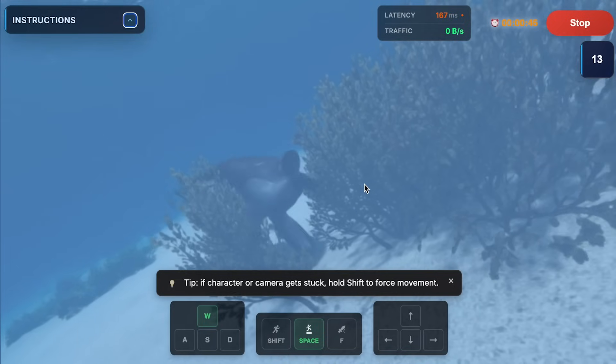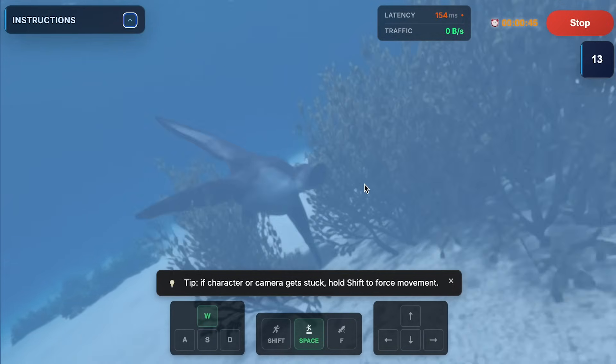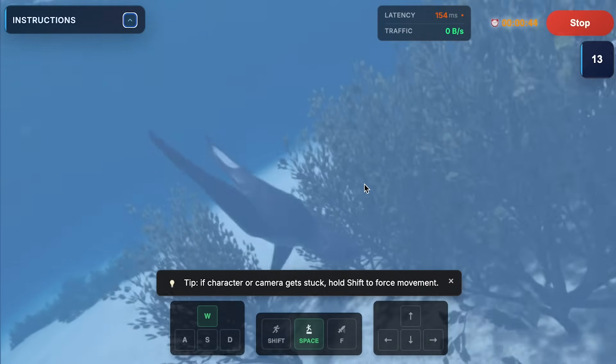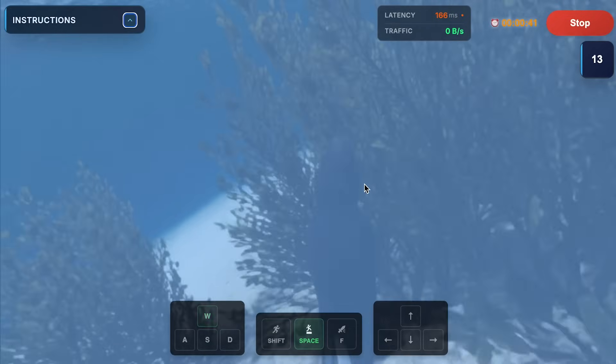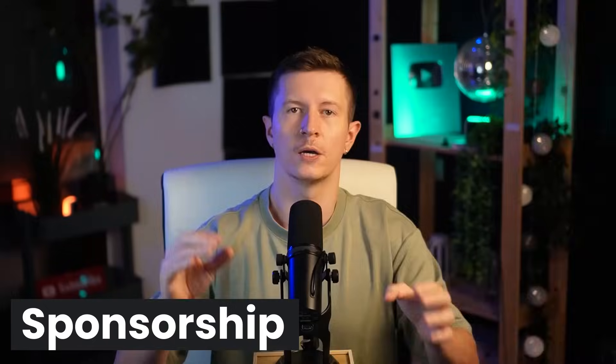What I love about the manta ray example is the ability to explore completely different conceptual environments.